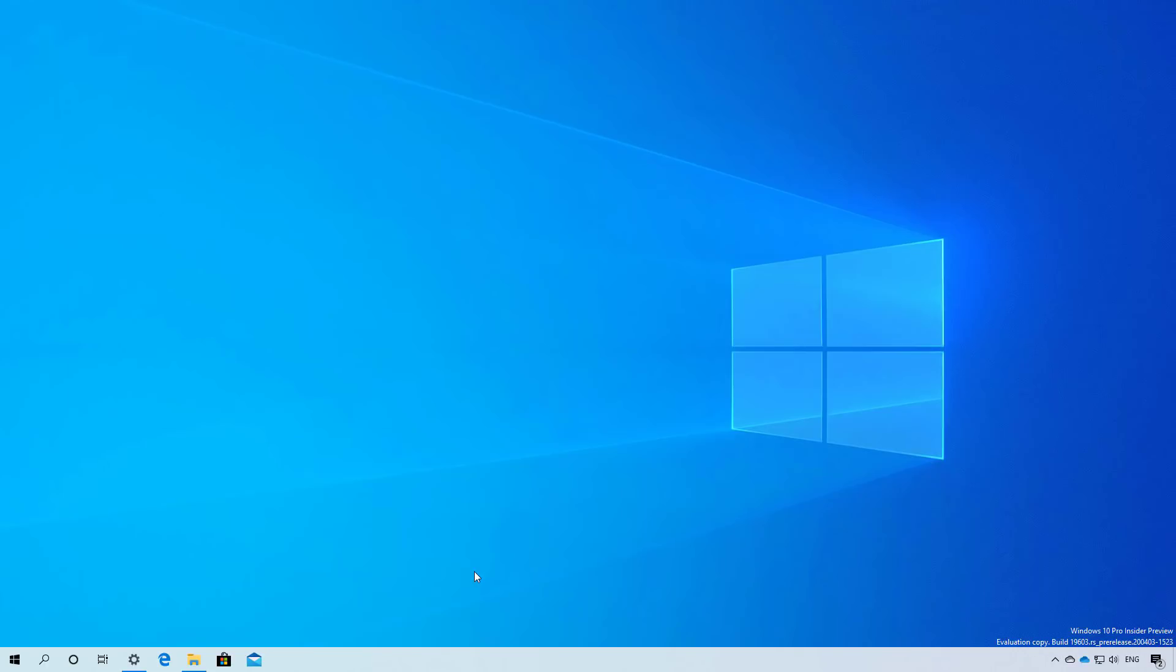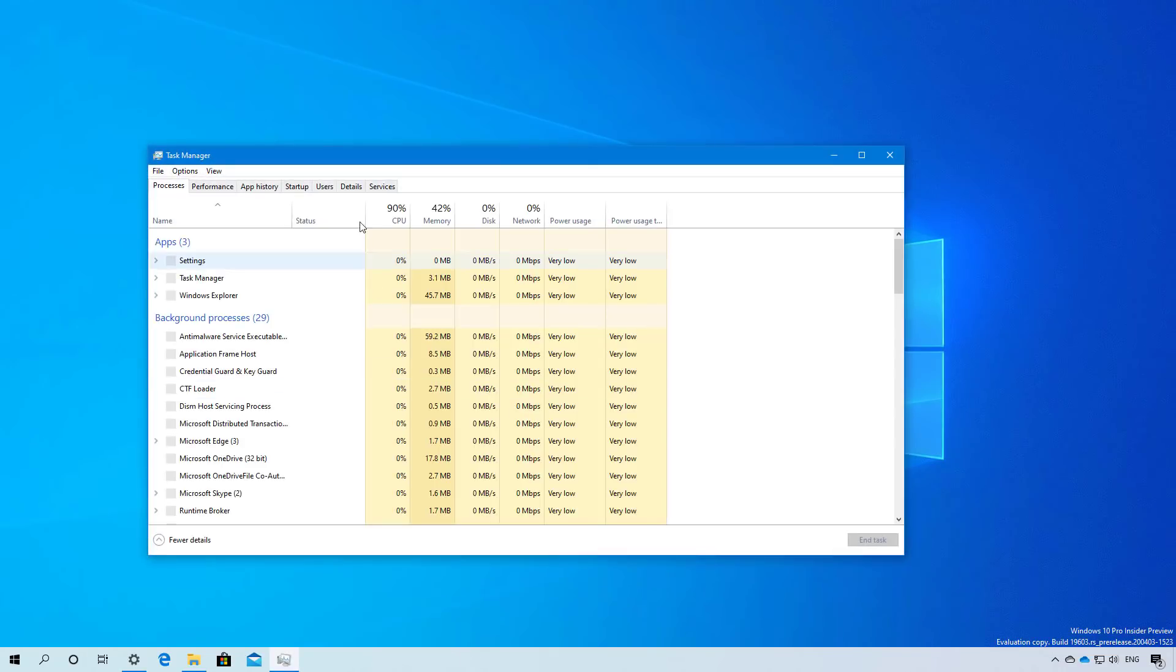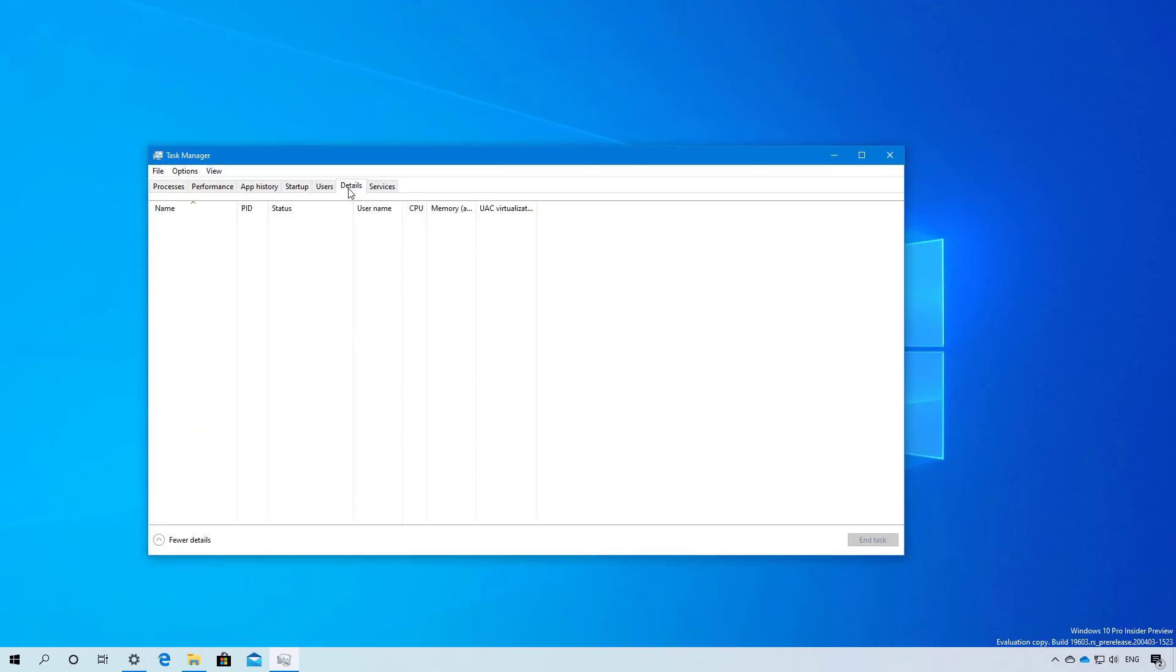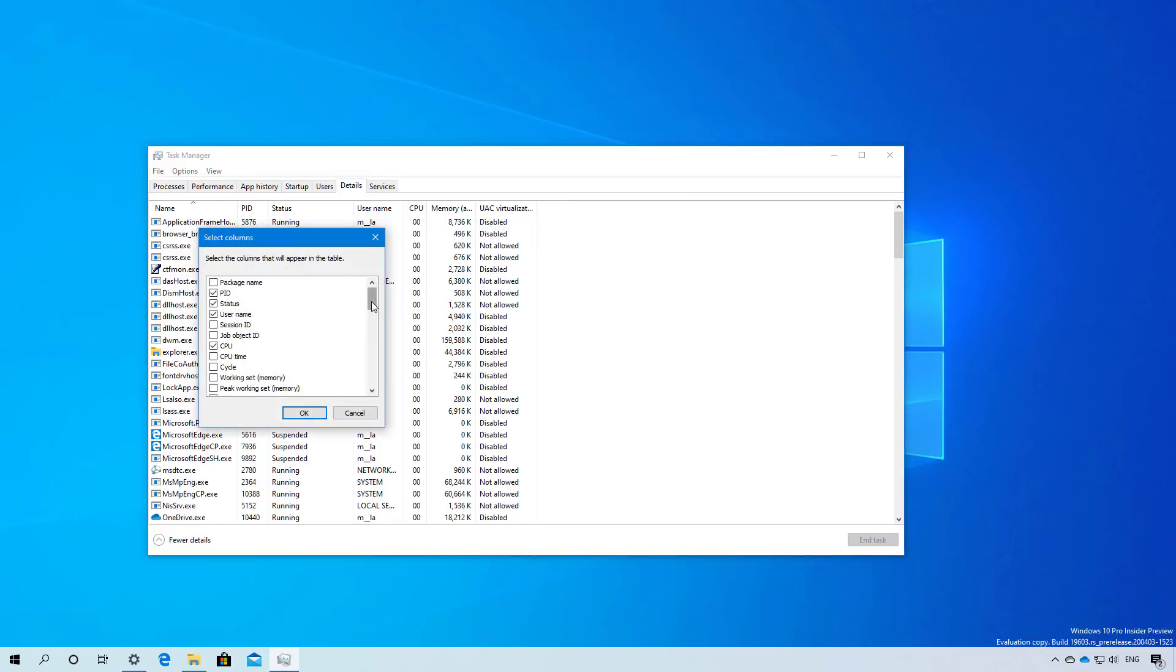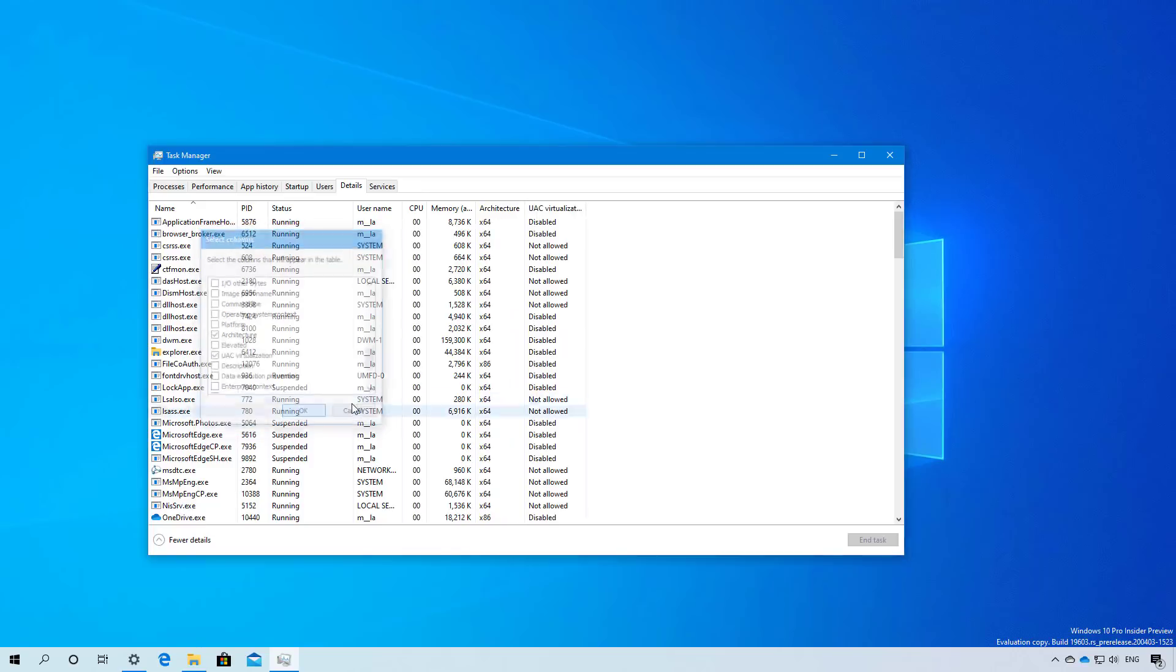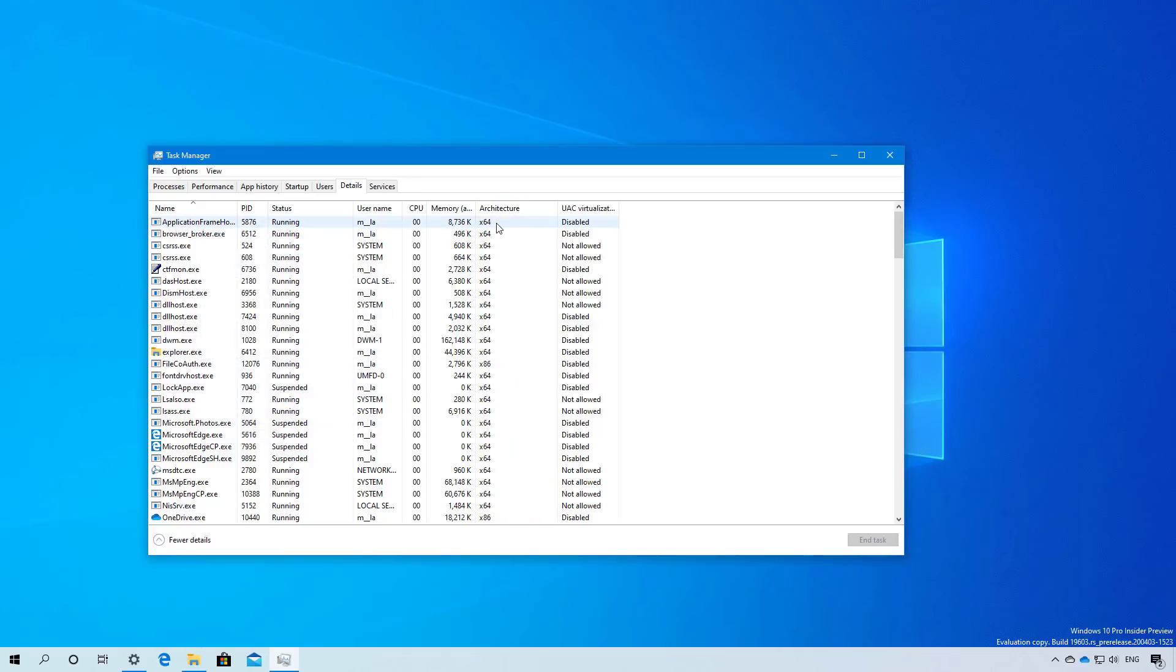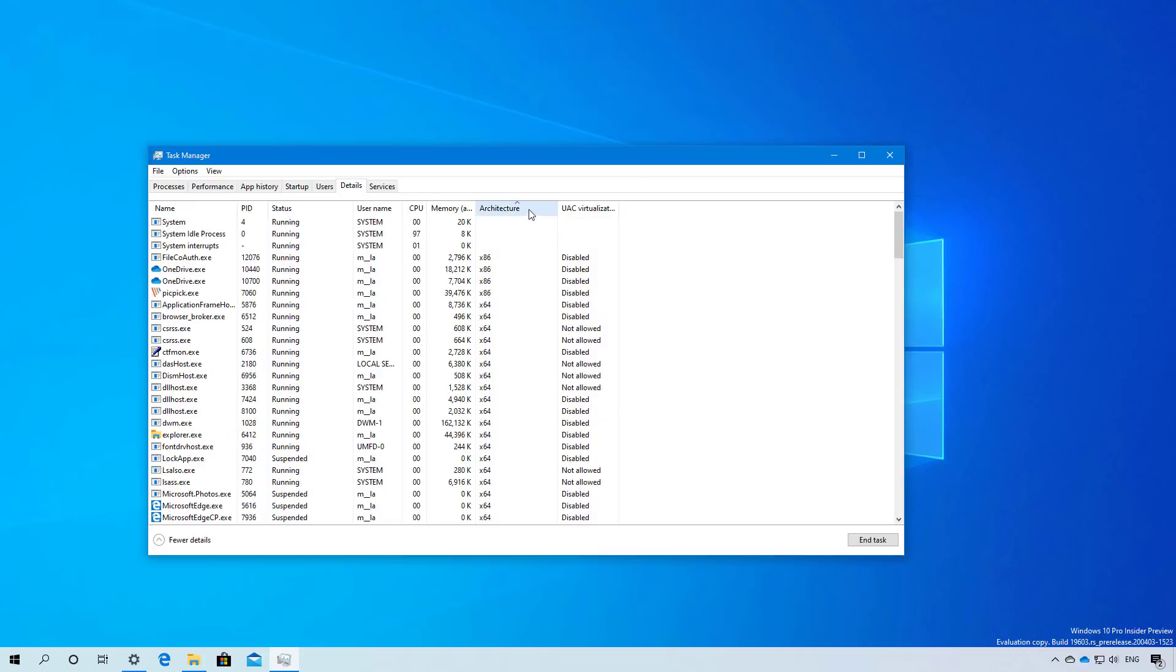In future releases of Windows 10, when you open Task Manager and the details page, you will now see an option that you can select to display the architecture for that particular app. You can now see which one is an x64 or x86 application right from Task Manager.